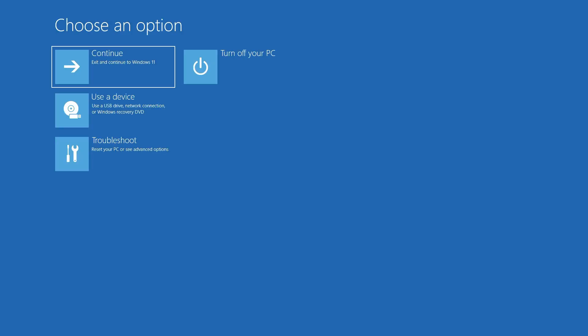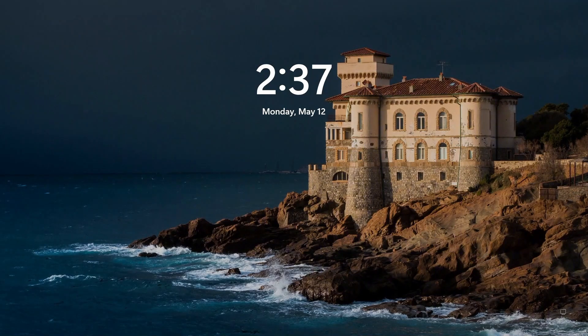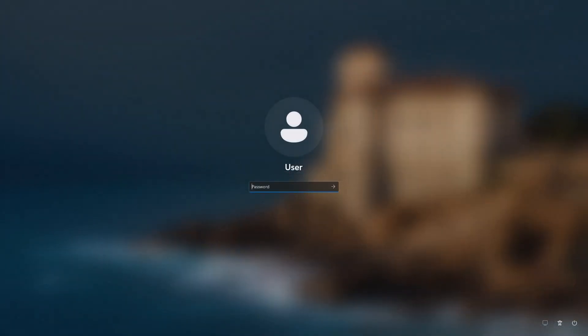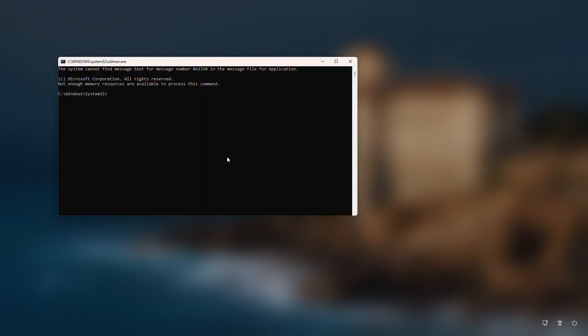Now we're back at the login screen. Let's click the accessibility icon. This will now open a command prompt instead of the normal accessibility options.